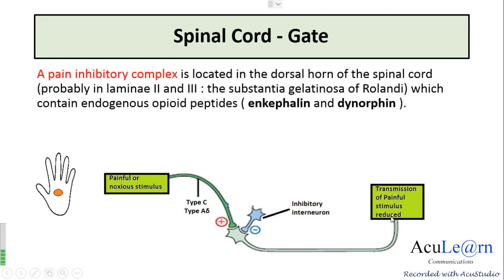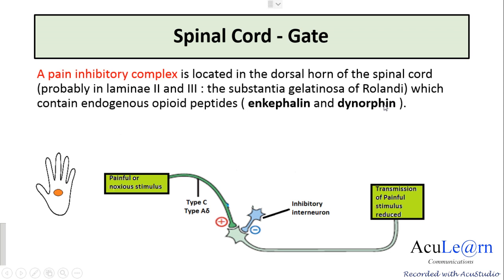There exists a pain inhibitory complex located in the dorsal horn of the spinal cord, probably in the laminae 2 and 3, called the substantia gelatinosa of Rolandi. They contain the endogenous opioid peptides like enkephalin and dynorphin.